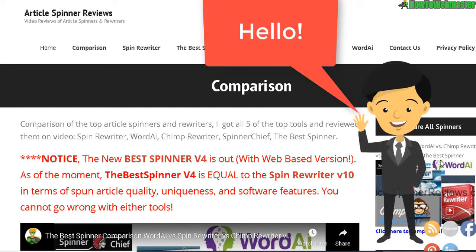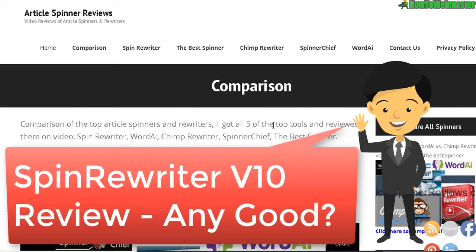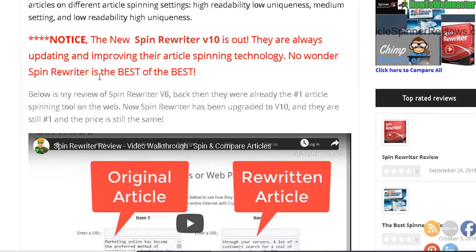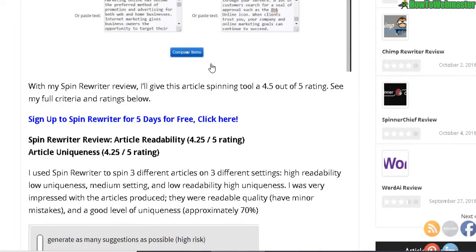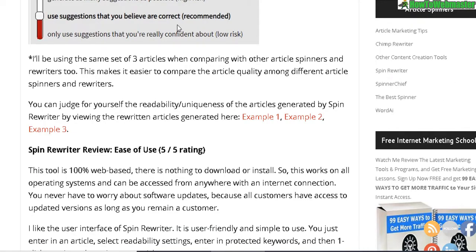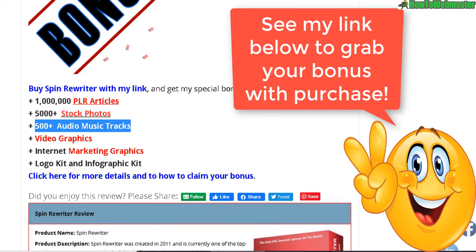Hello internet marketers, thanks for checking out another review video from How to Webmaster. My name is Leon and today I am reviewing Spin Rewriter version 10. I'll be following the same kind of review format since the first one I did for Spin Rewriter version 8. I have three articles I will be using and spinning with Spin Rewriter. If you decide to get Spin Rewriter or any other tools, be sure to check out my links below this video.